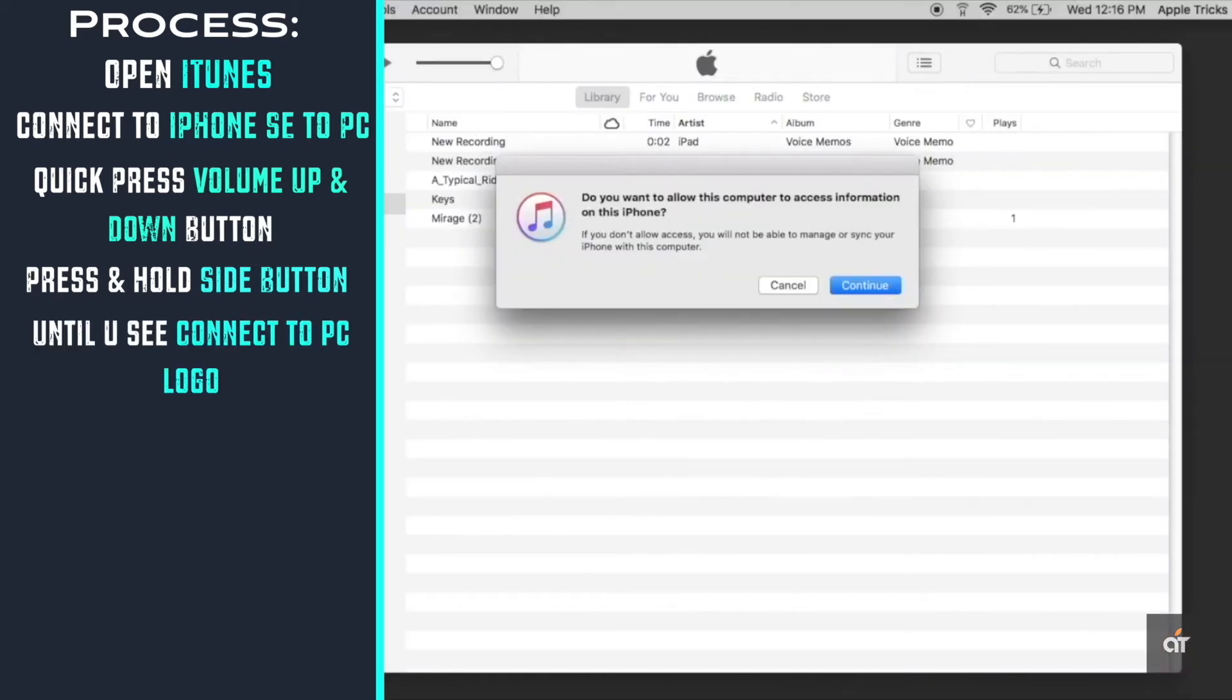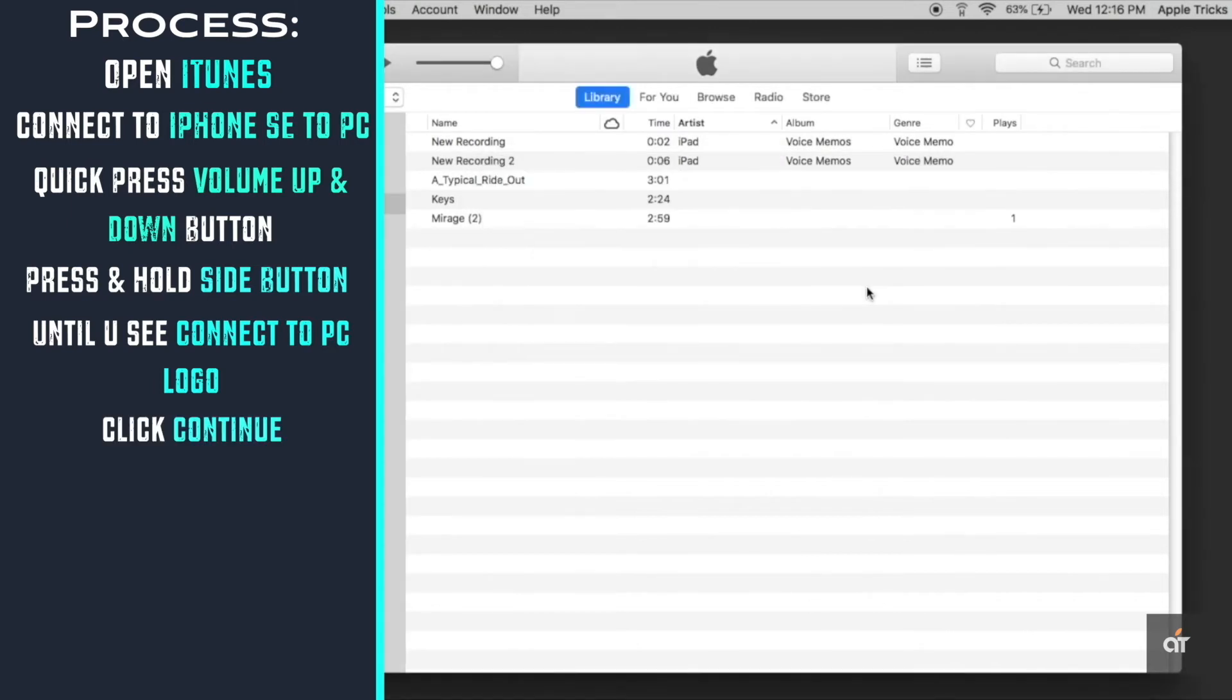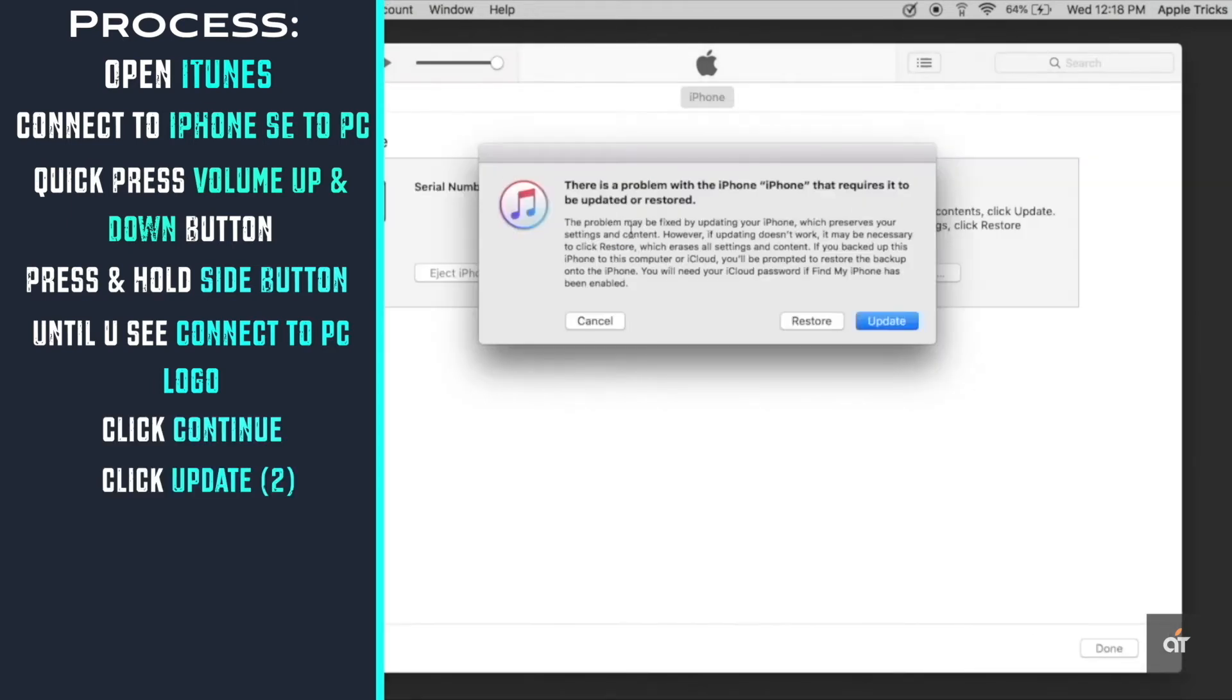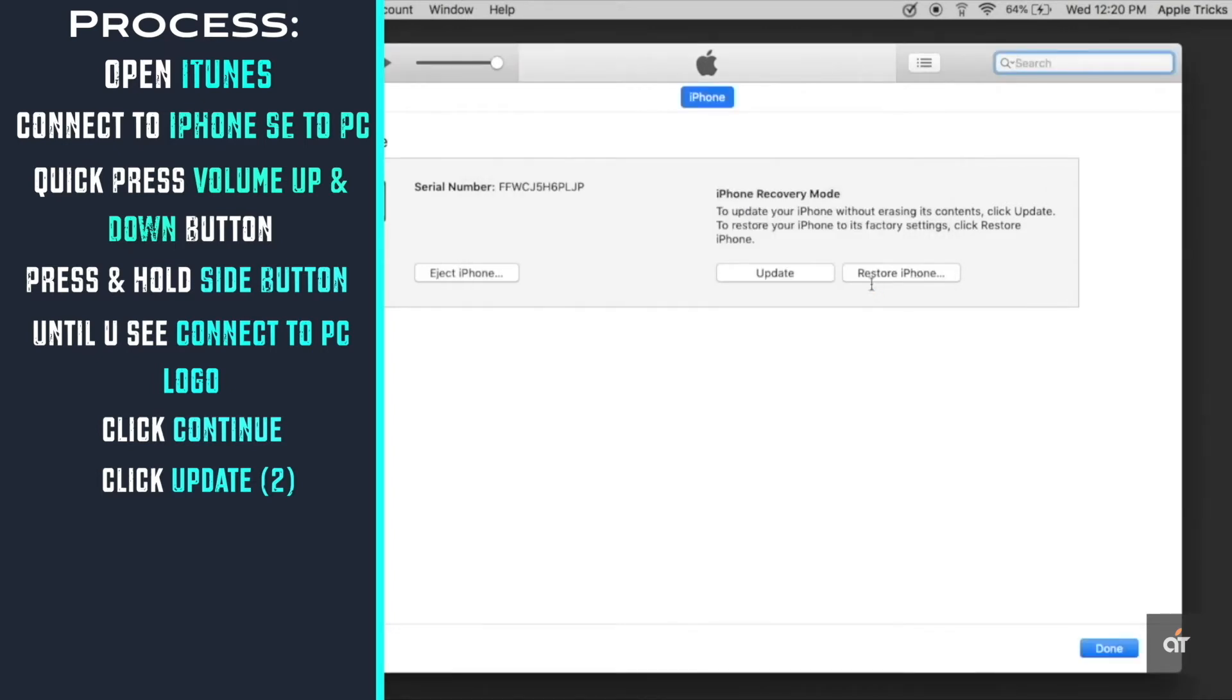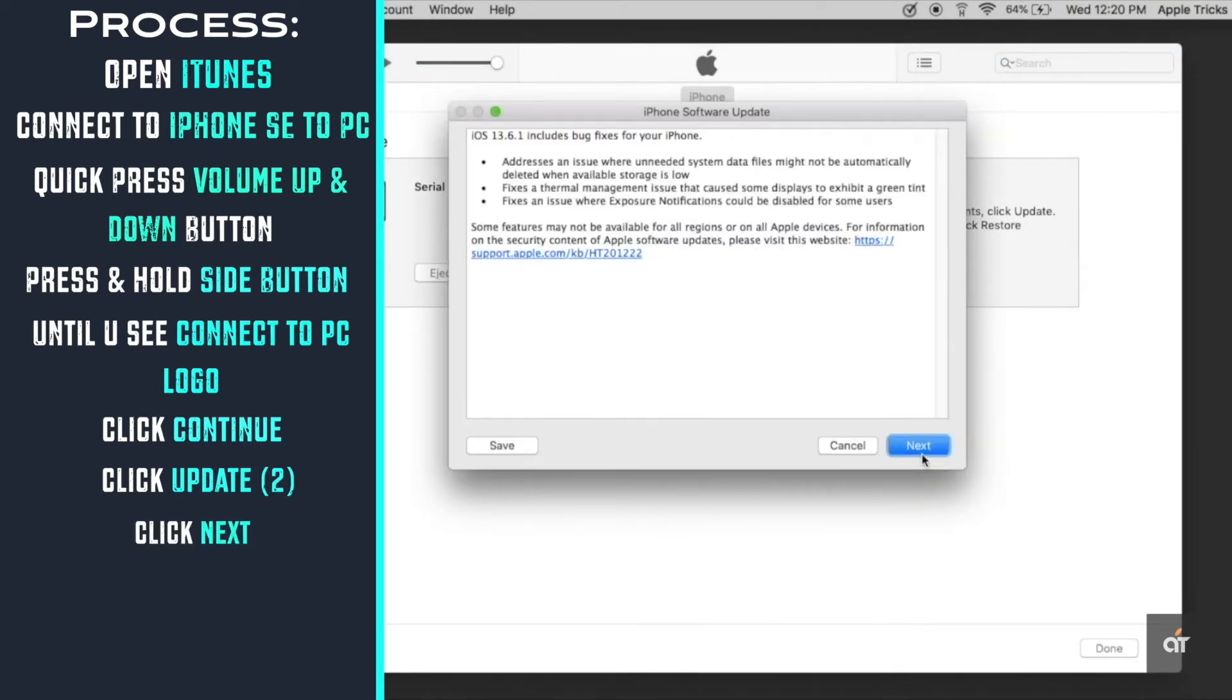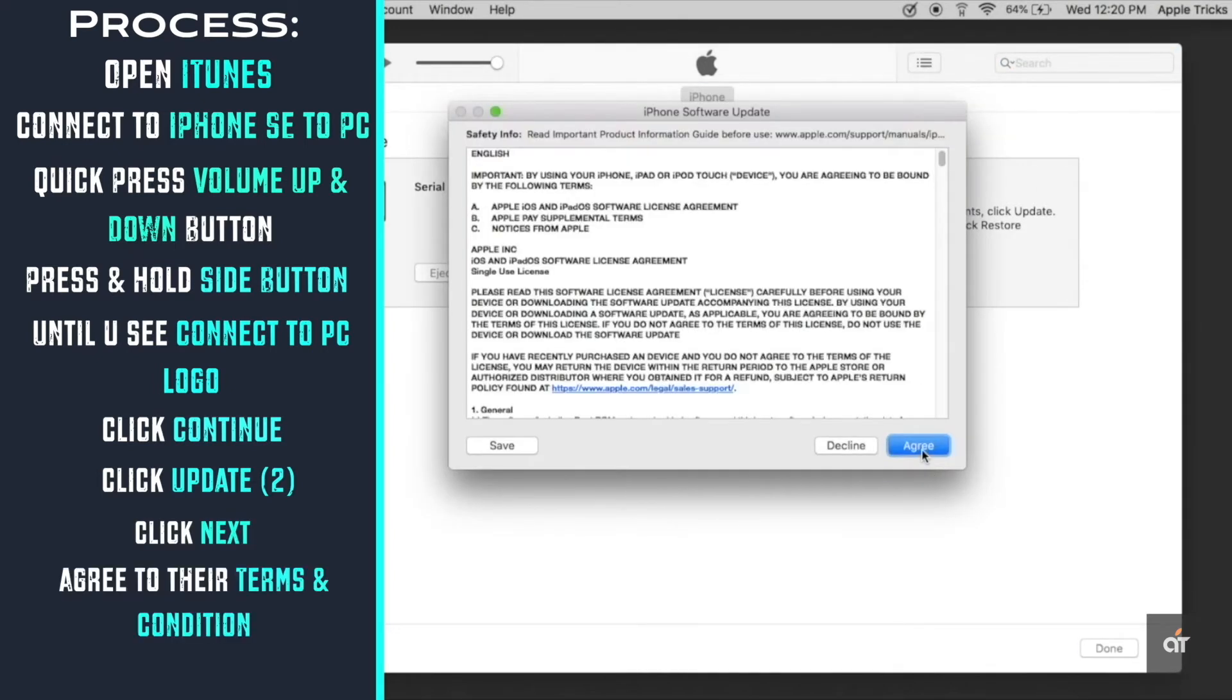You will also get a pop-up on your PC, click continue. Click update. Click update again. Click next. Agree to the terms and condition.